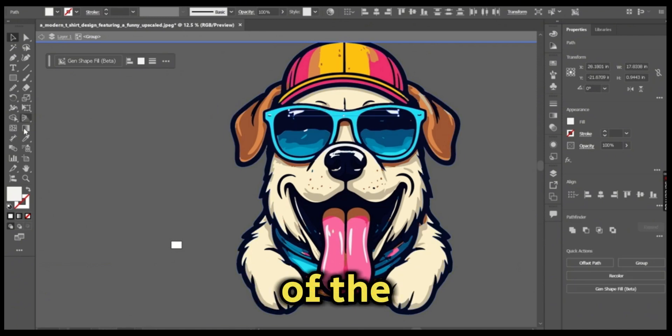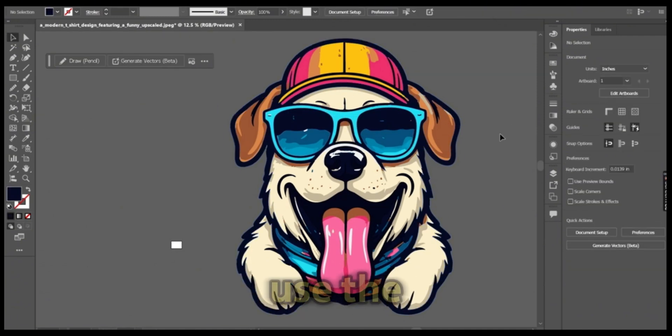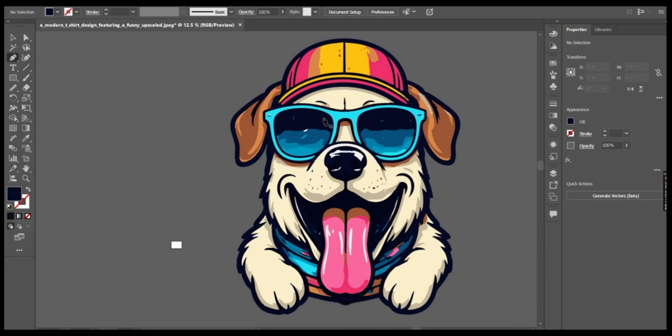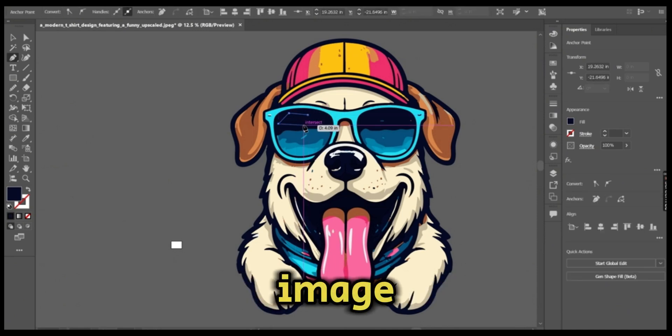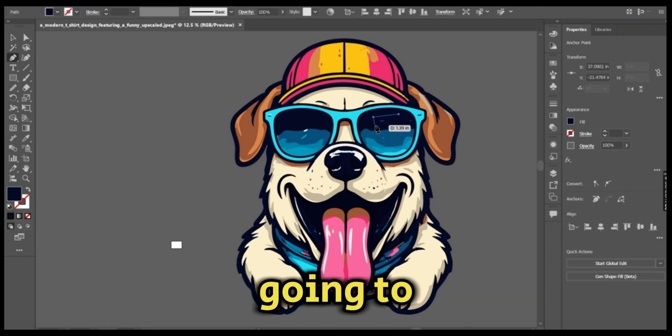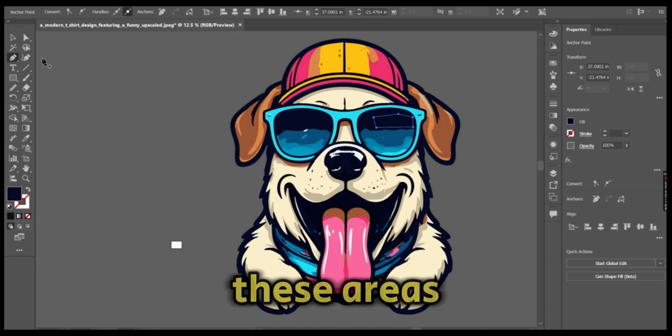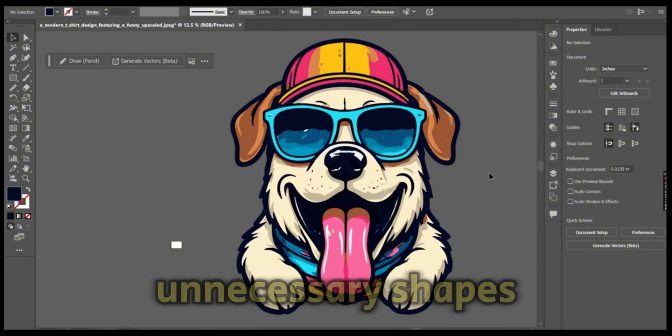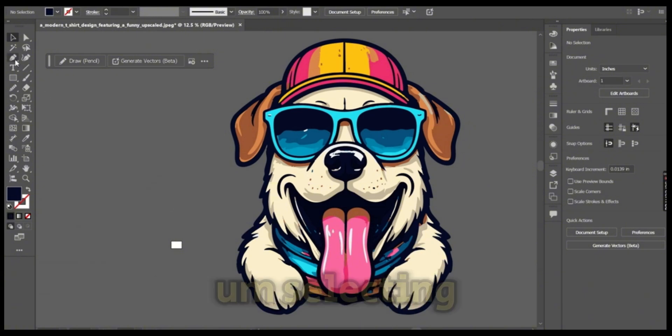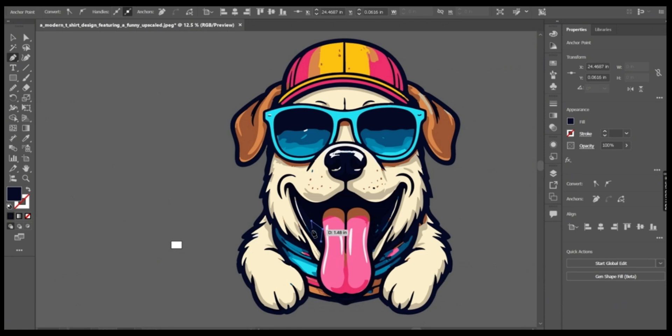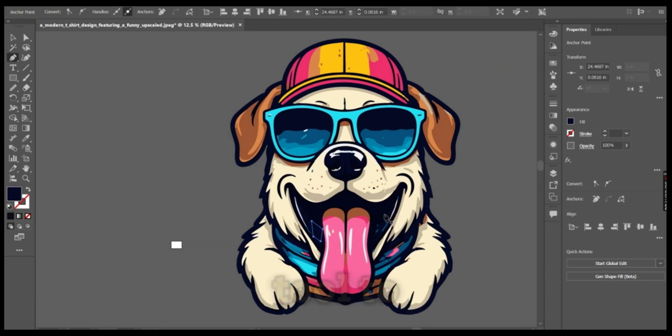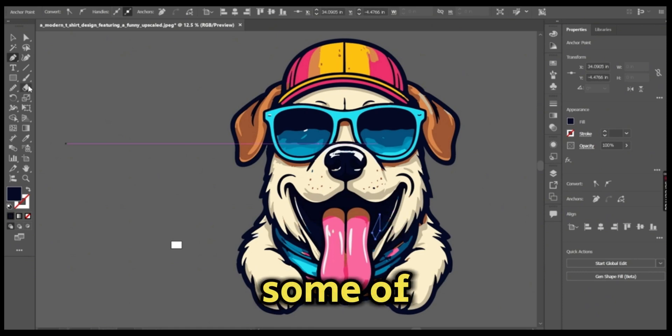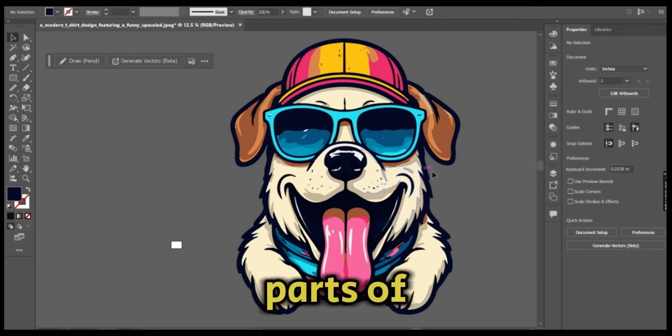Use the pen tool to fix some of the parts of the AI-generated image. I'm simply going to redraw on some of these areas to fix the look or to remove some of the unnecessary shapes. I'm selecting the same background color and using the pen tool to draw on some of the parts of the image.